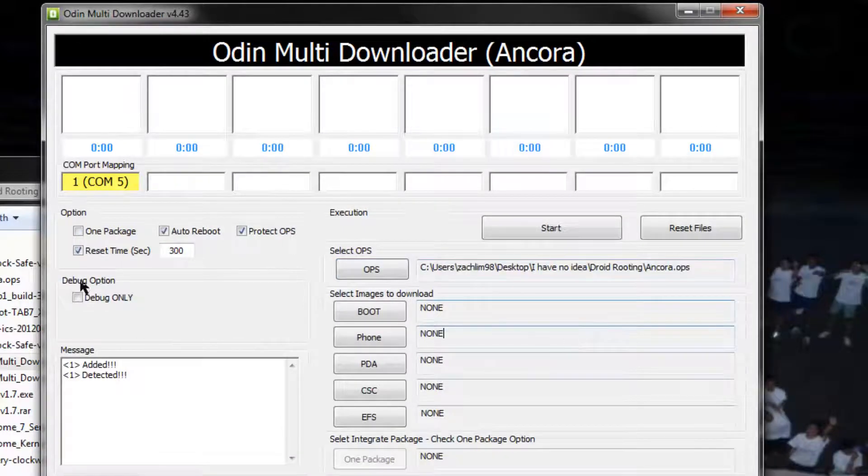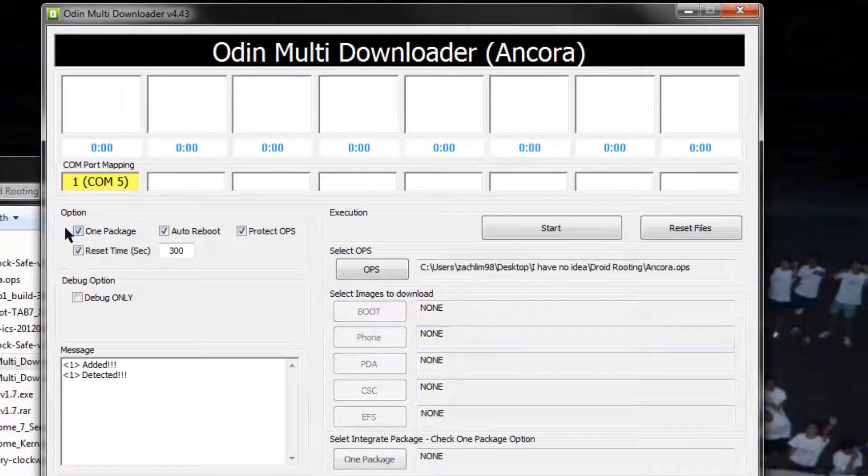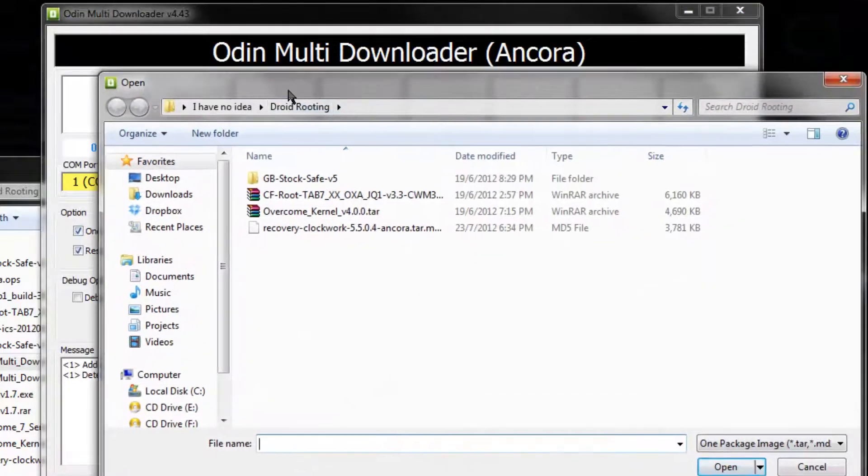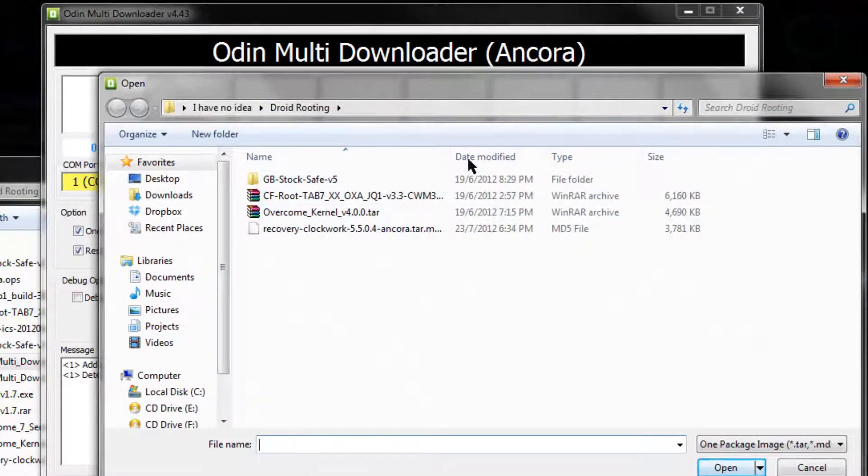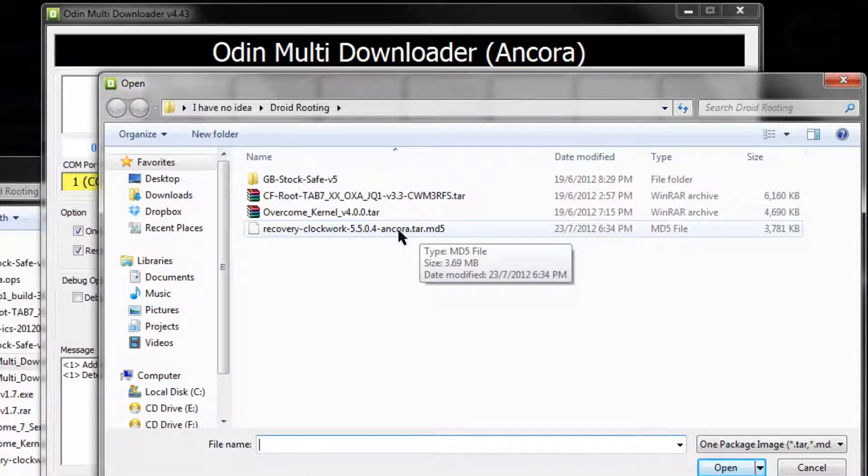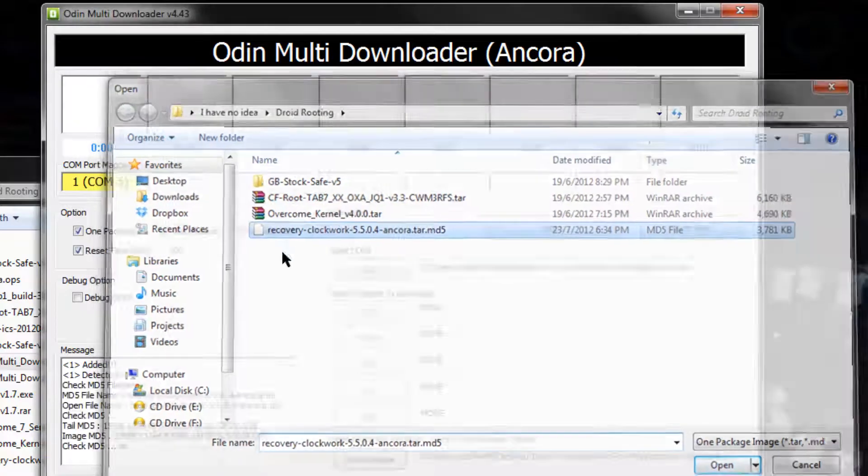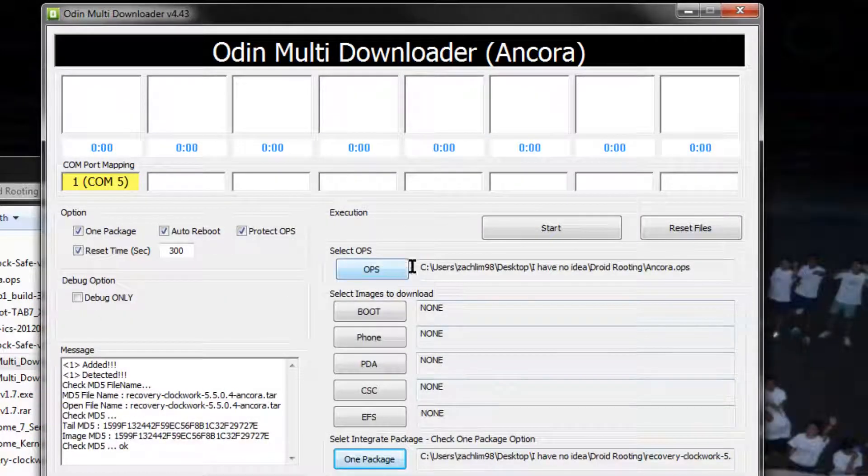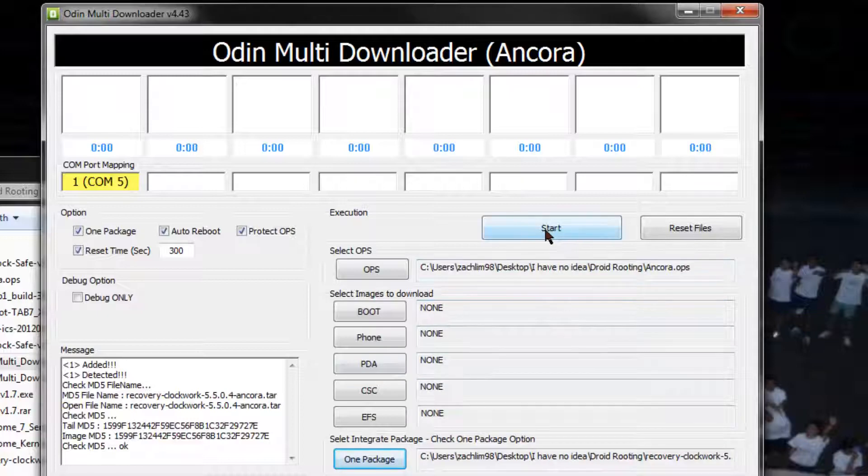Alright, so now once you have this selected, click the one package folder, just click one package, and go over to one package and click on the recovery 5.504.md5. Now as you see everything over here, ops check, ops check, one package, and all to do is hit start.